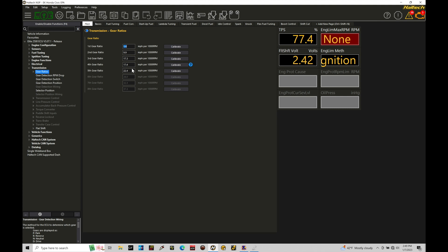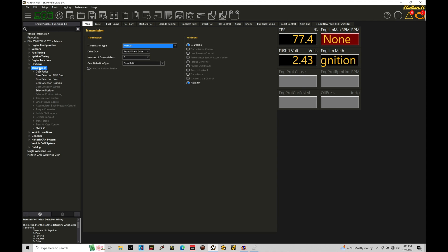But when we have the sequential transmission and we want to use this closed loop option, it does require to have a gear position sensor. So we're not going to be referencing our gear ratio chart here. What we're going to be doing here is going to gear detection type and we're going to go and set this on gear position sensor.